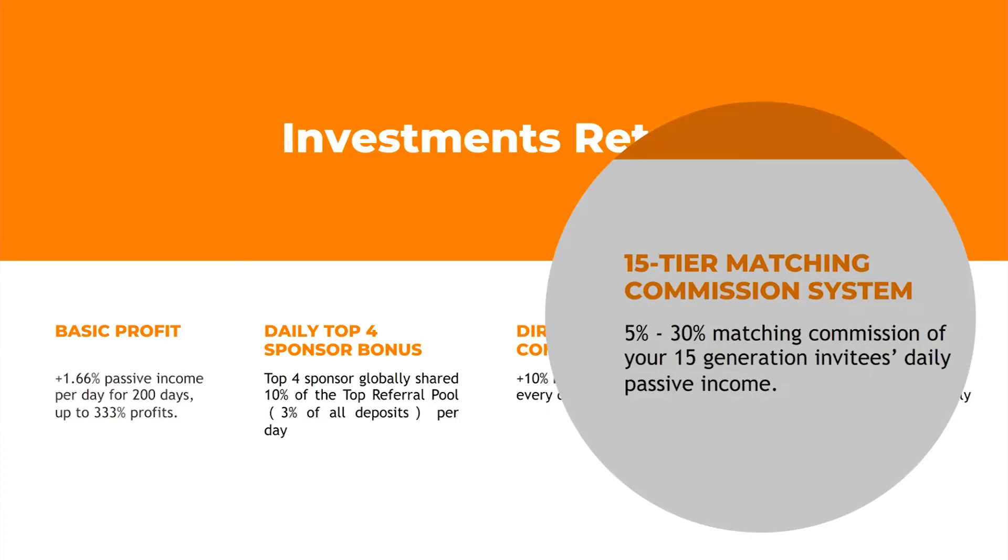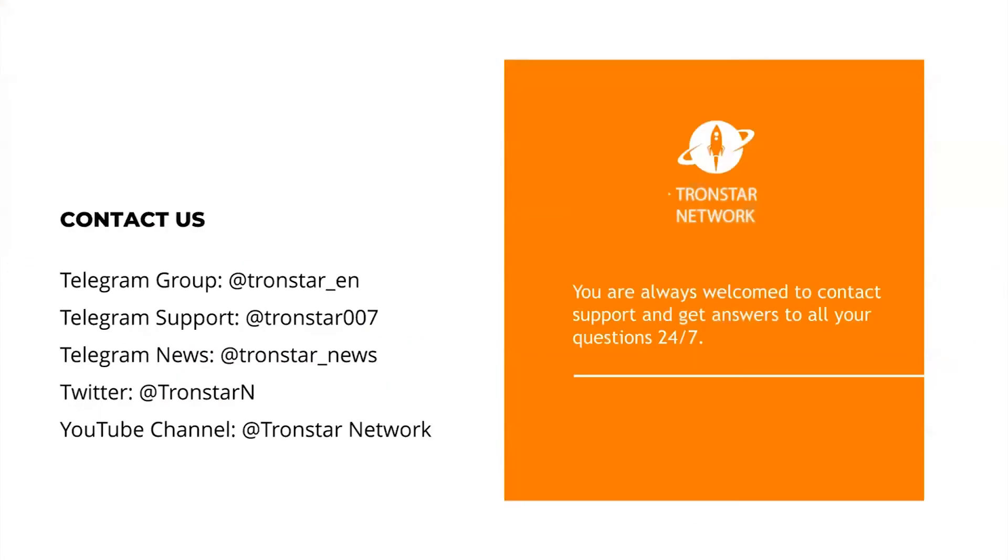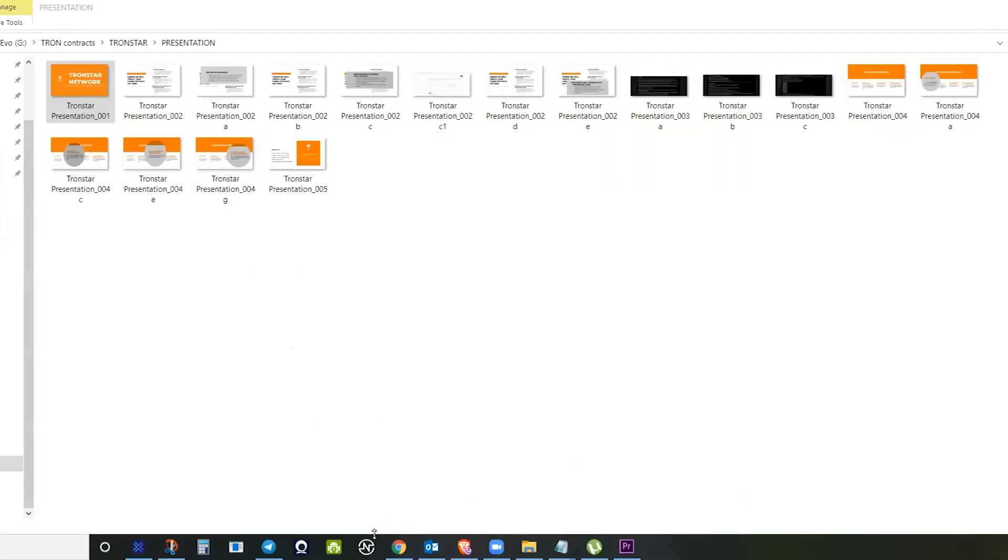The good thing in Tronstar is they are available and easily contacted. You can use their Telegram for any inquiries or questions that you have. Now we will go live for our smart contract.